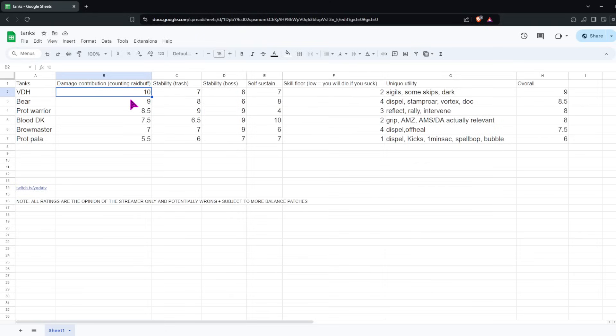Overall, I'll give VDH a 9. The damage contribution definitely plays a big factor here. And then, also, I'd say it's tanky enough. I wouldn't say it's the tankiest tank, but it's tanky enough to survive with some attention. So we're definitely giving it a 9, which is the highest of all the tanks. Even after the tap down on Burning Blades, which I assume will happen, I would still say it's probably up there, just because of the damage contribution from Chaos Brand.